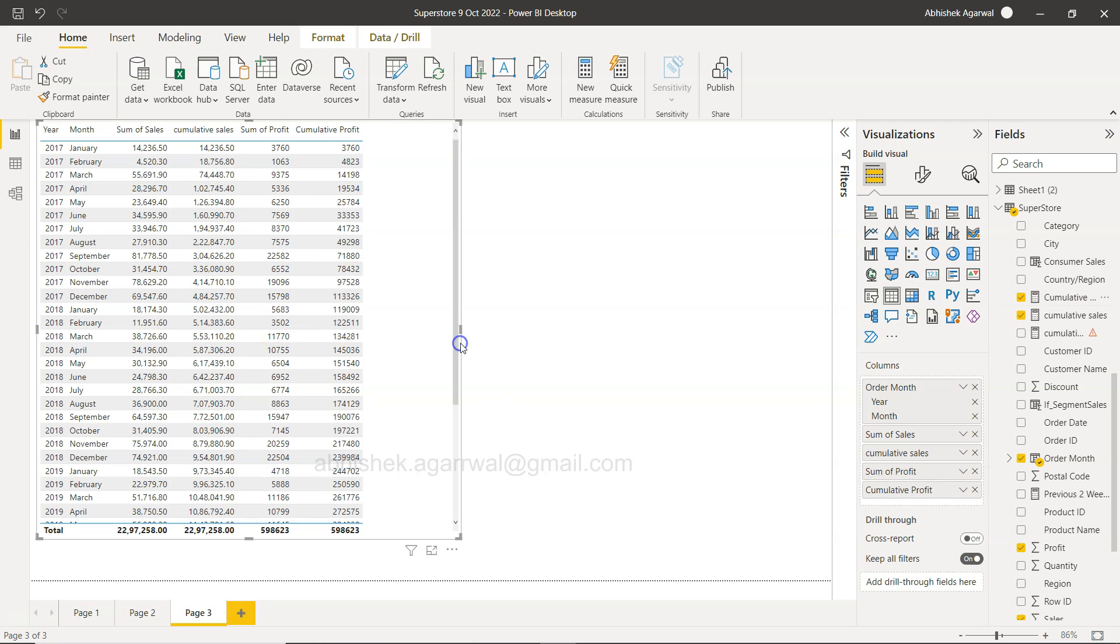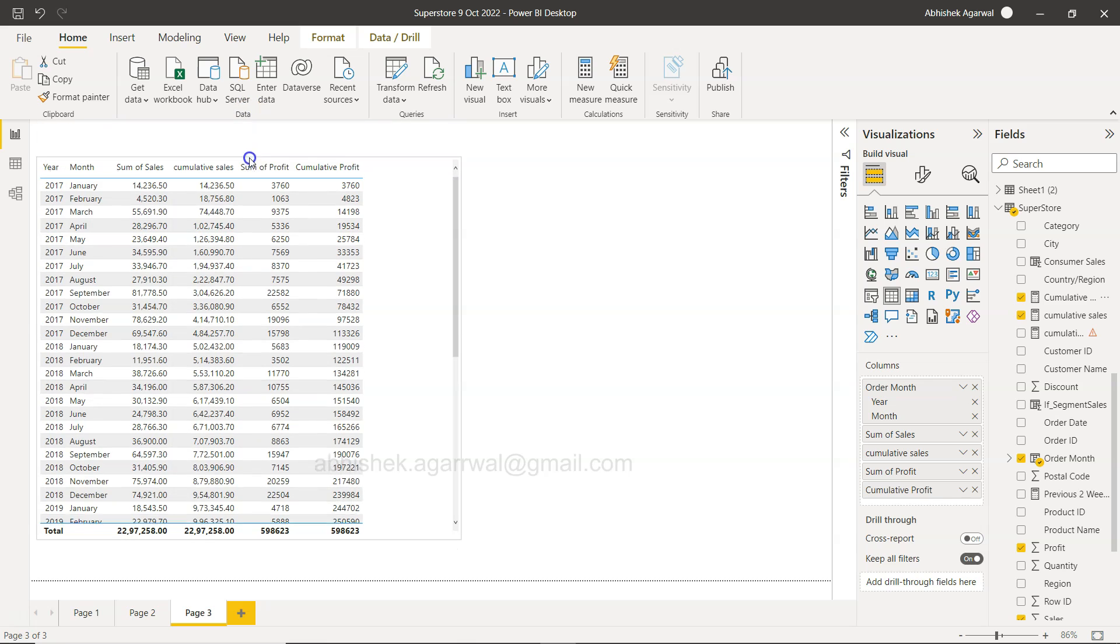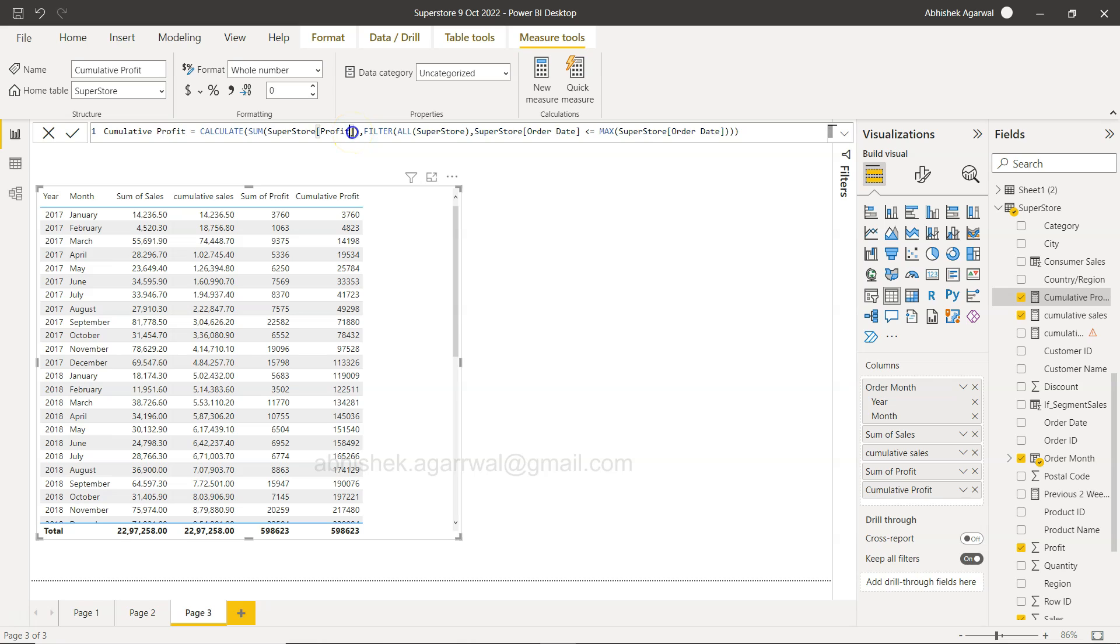Right, so starting with 3,760, then 4,023. So if I just drag it down a little bit and click on the cumulative profit, if you see this is the sum of profit 3,760, which is this.